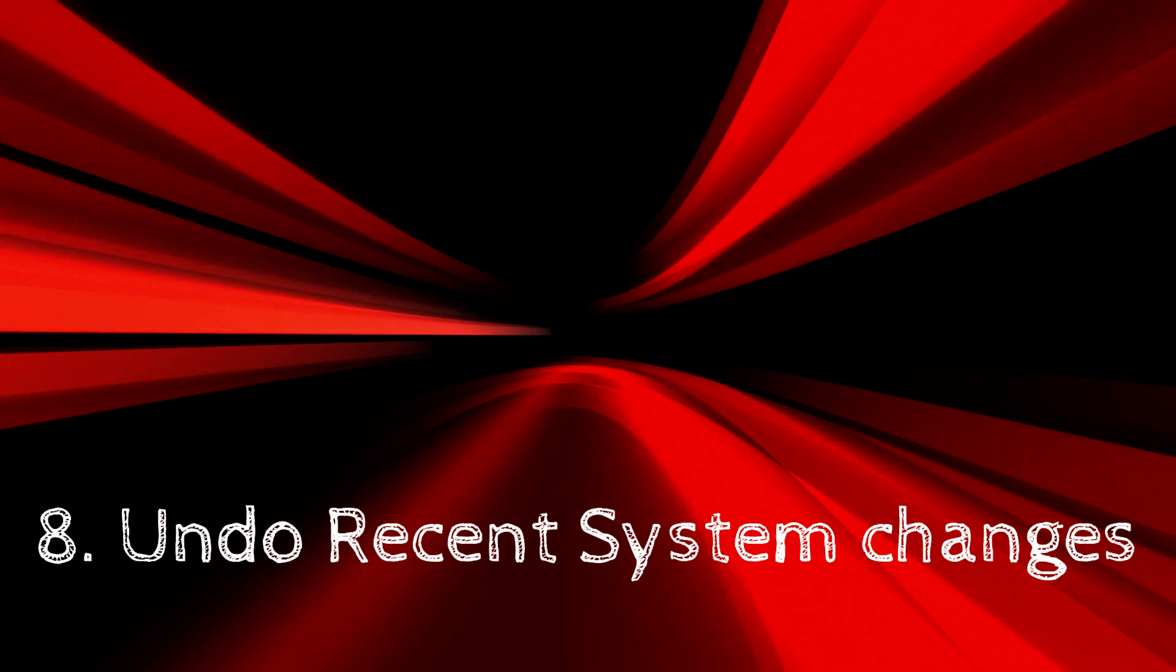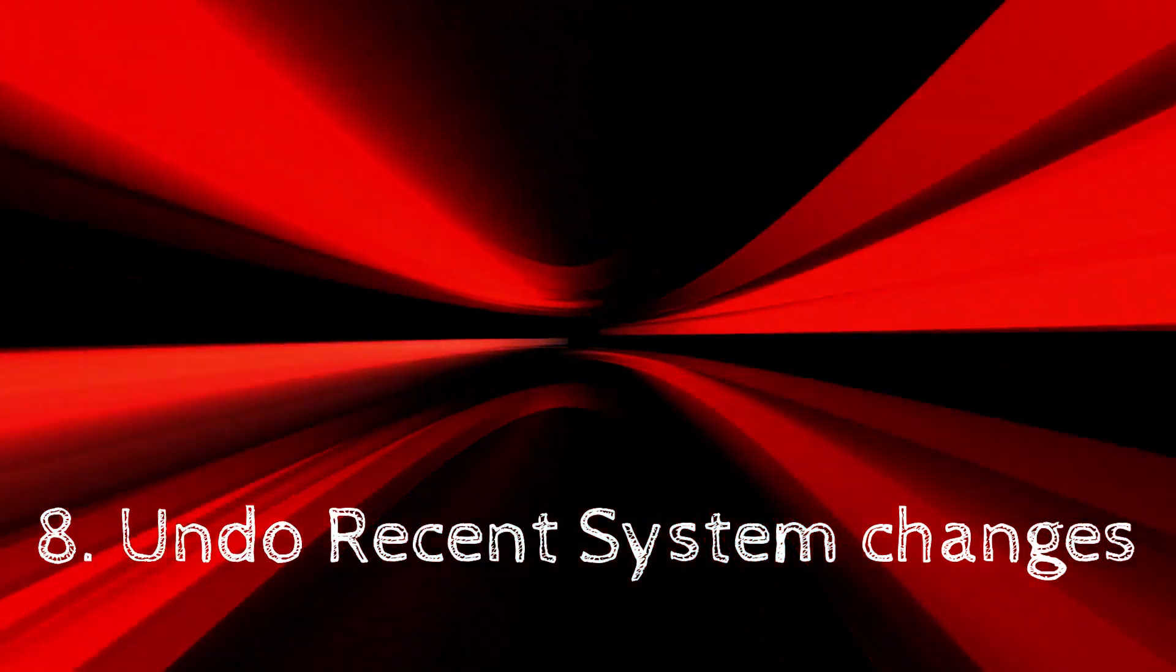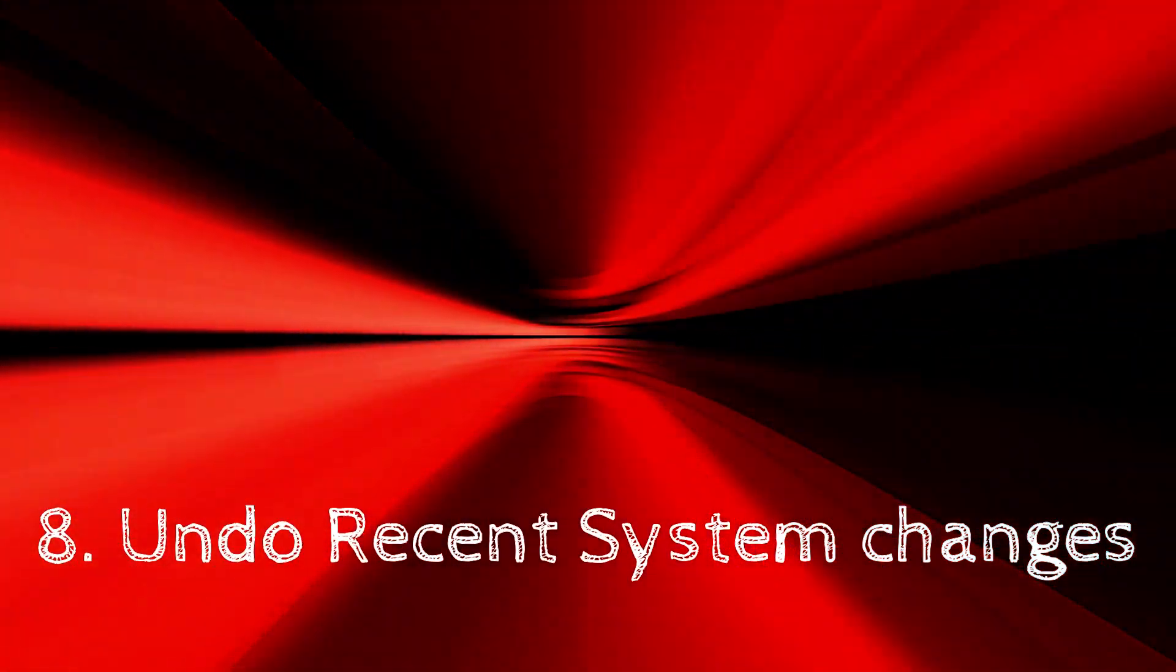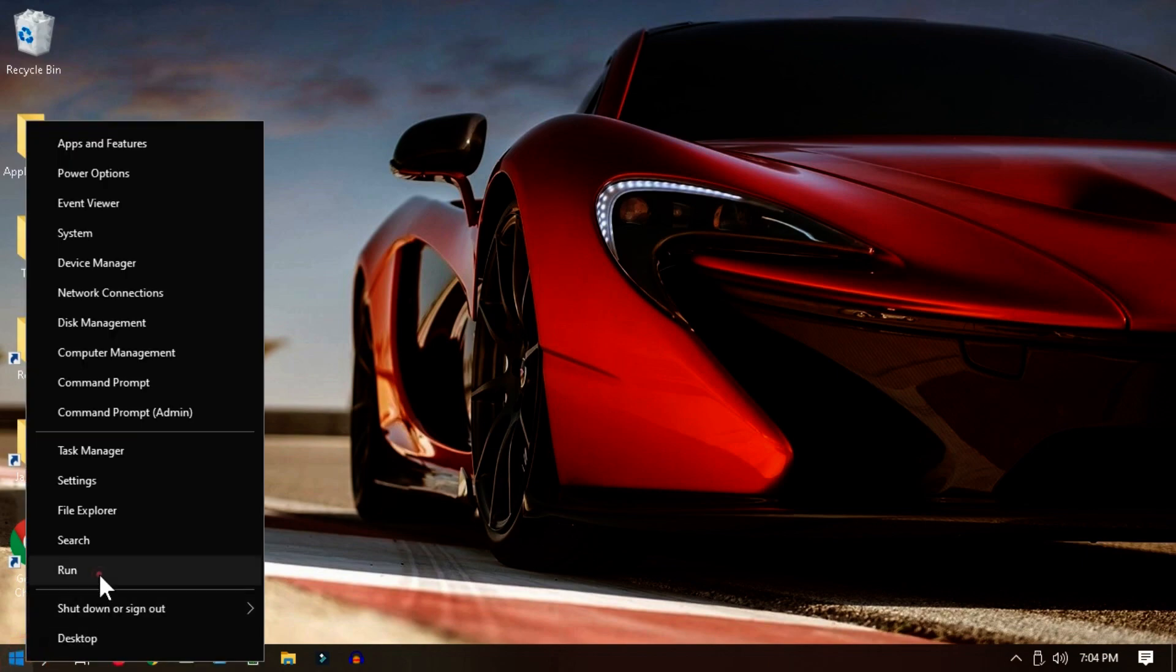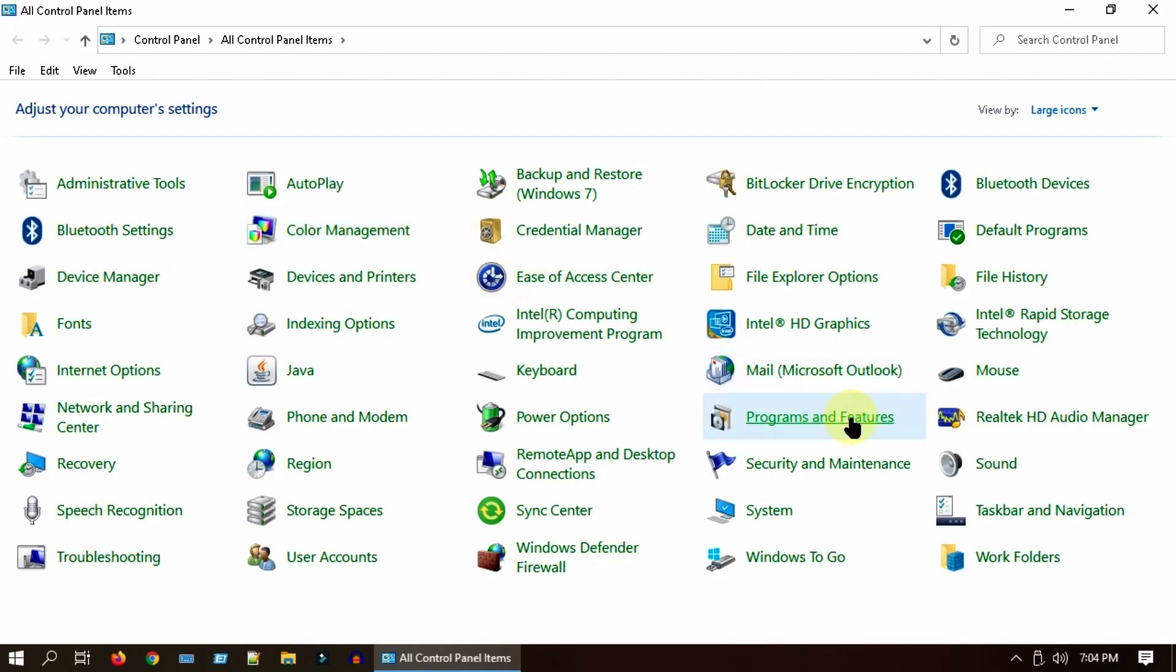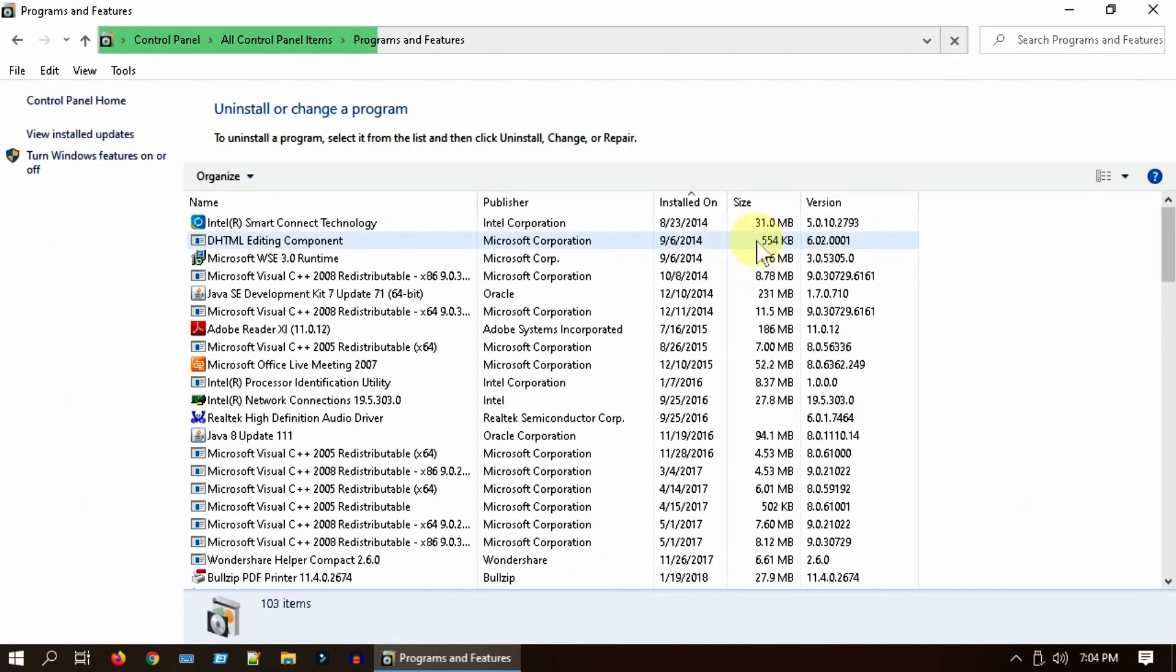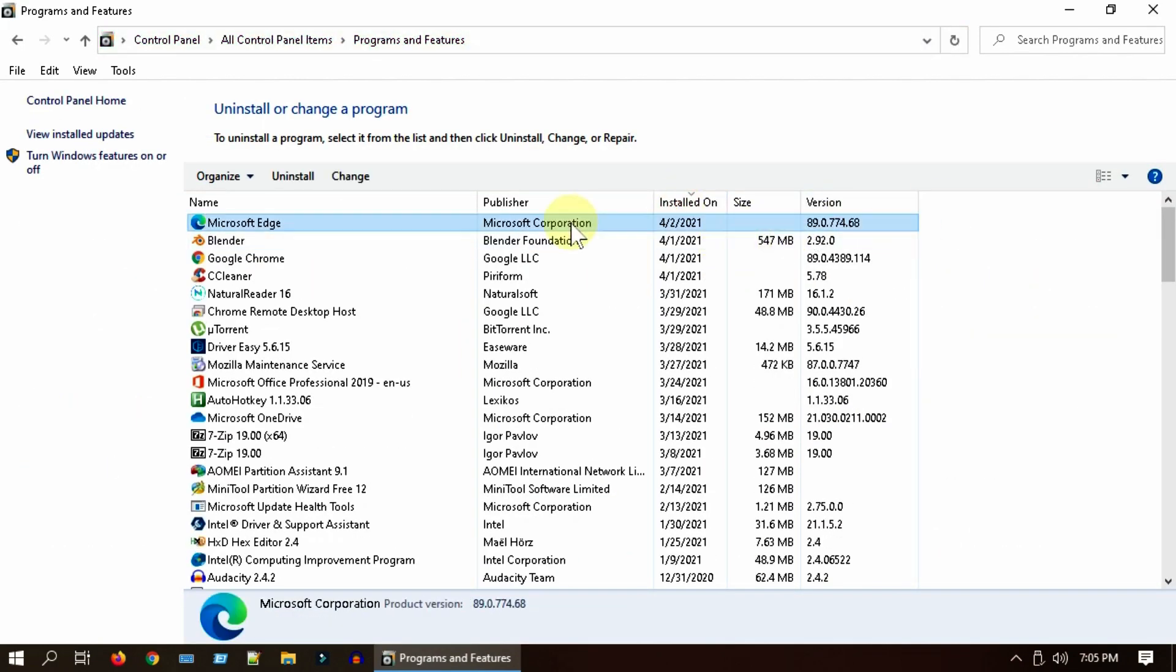Solution 8: Undo recent changes. Go to Control Panel, select Programs and Features. Please sort by install date and uninstall the recent programs that you think is problematic.